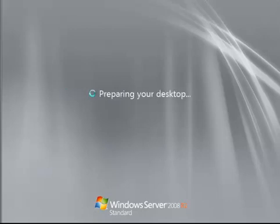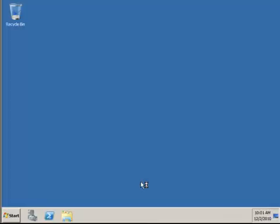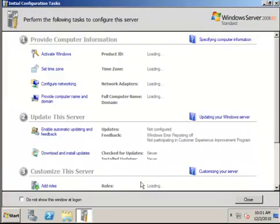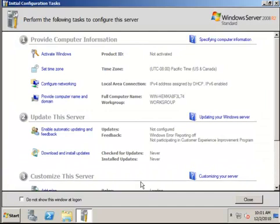So once you hit the desktop, you're going to find a couple of things happen. It starts connecting the network and it's also going to pop the initial configuration task, which basically gives you some things you should do right away. I'll be covering those more in depth in a later video. Right now we'll end this video.